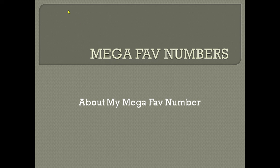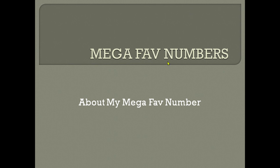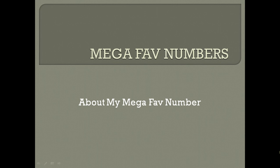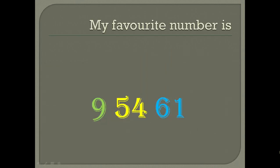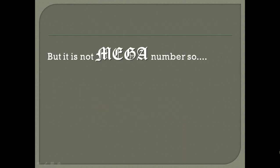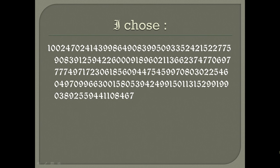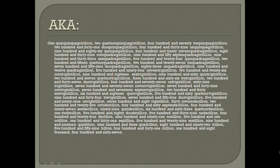There's a project going on YouTube named Mega Favorite Numbers where we're supposed to tell our favorite numbers over a million. This is my contribution to that project. My favorite number is 95,461, which is less than a million, hence it's not a mega number. So I chose this number, which is also known as...